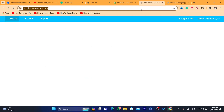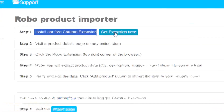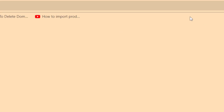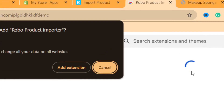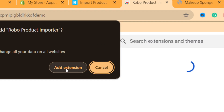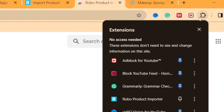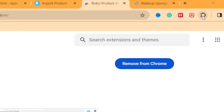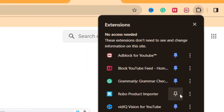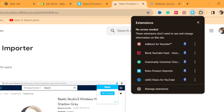You also need to download a Chrome extension. You'll see Step 1 says 'Install our free Chrome extension.' Click on 'Get Extension' and it will take you directly to the Chrome Web Store. Click 'Add Extension' and then confirm by clicking 'Add Extension' again. Make sure you pin this extension — click where you can see all your extensions and pin it.